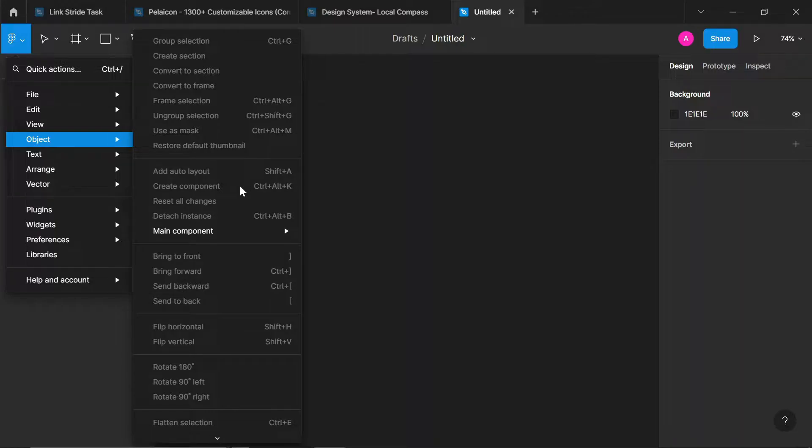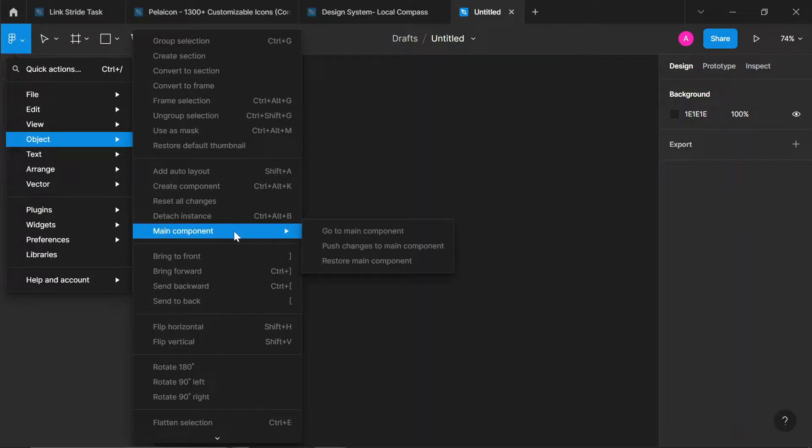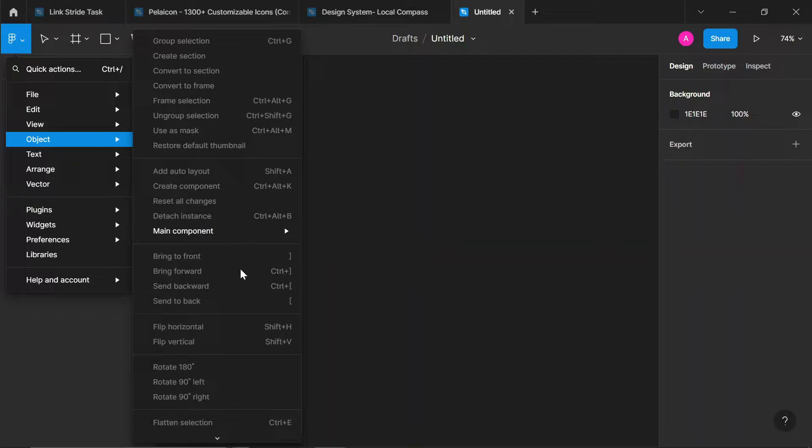This is also create component, control alt K. You can reset all changes made. You can detach instance - that's if you imported a component into your file from somewhere. Or let's say you've created a component and you want to make some really dire changes to it, you can just detach it. You can see main component, bring to front, bring to back, send forward, send backward. Flip horizontally, flip vertically.